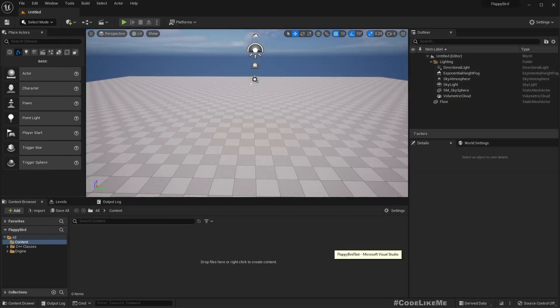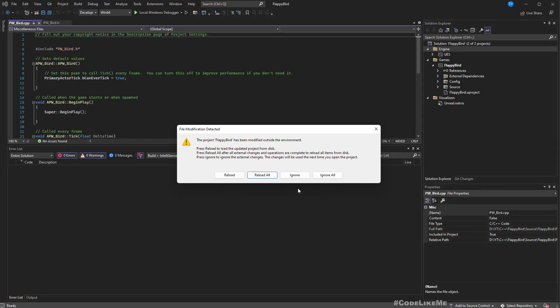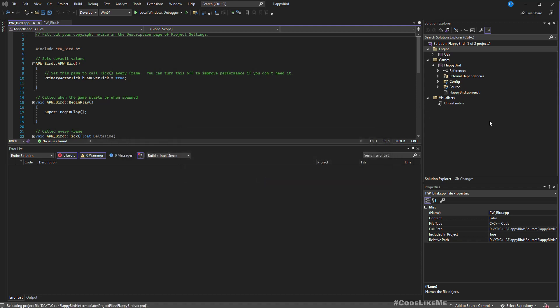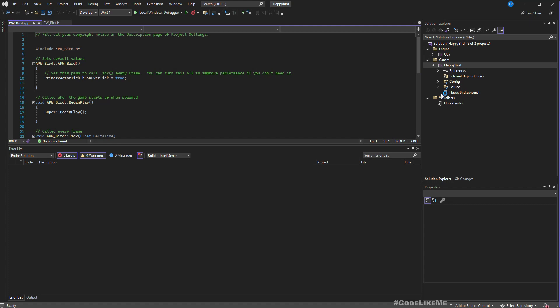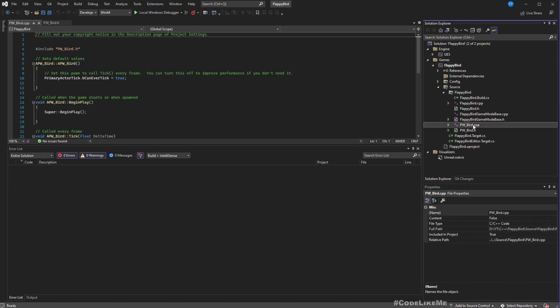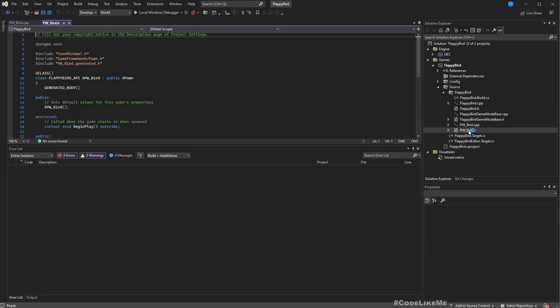In the Visual Studio project we need to reload in order to see the added classes. Let's reload. The source is FlappyBird and now we have the PwBird .cpp file and header file.